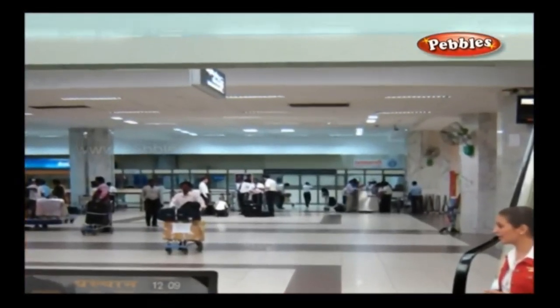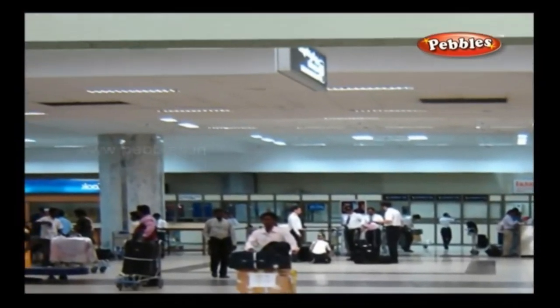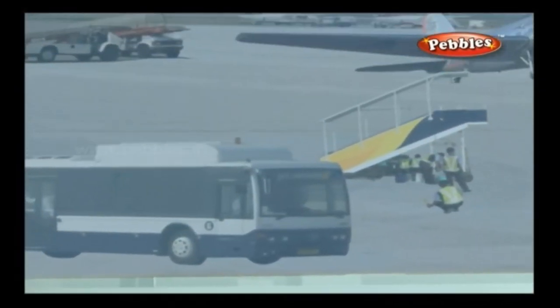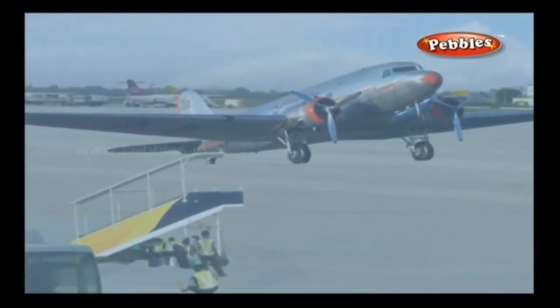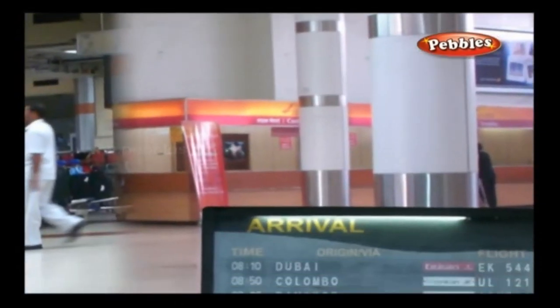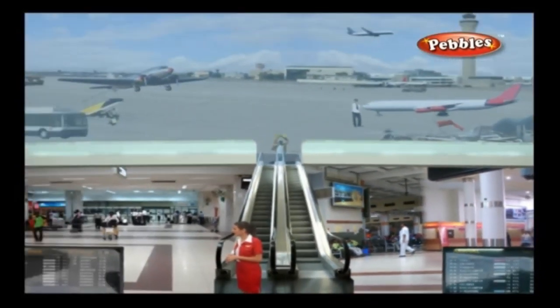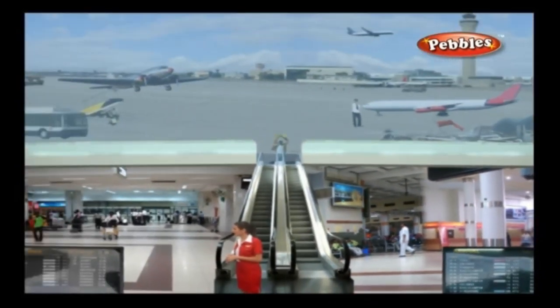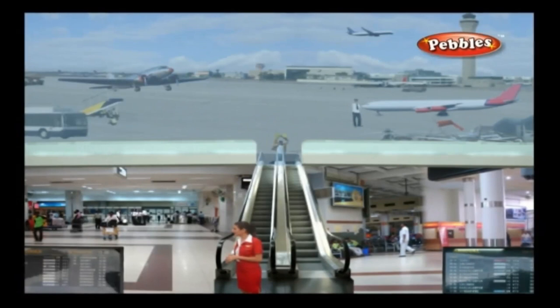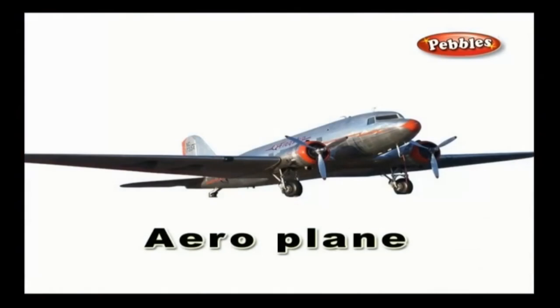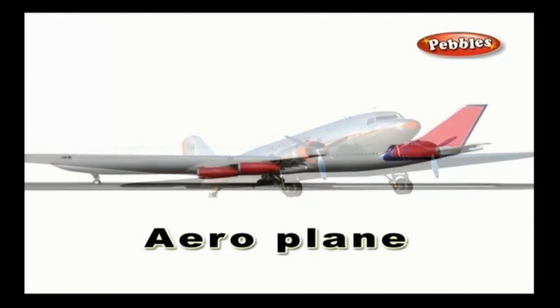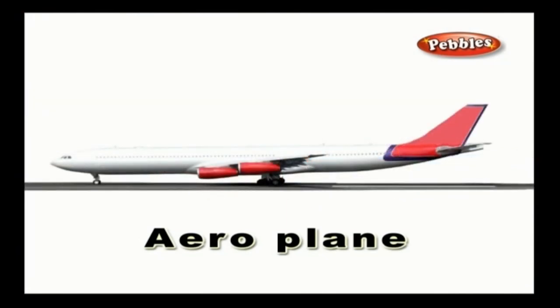An airport is a location where aircrafts are landed or taken off. An aeroplane is a winged vehicle which flies in the air by means of jet engines or propellers.